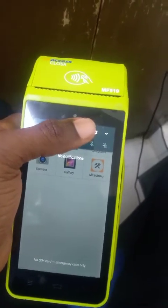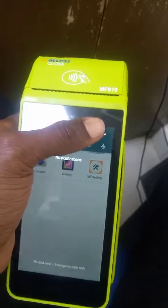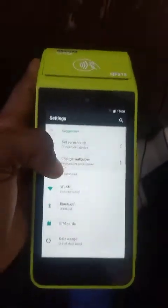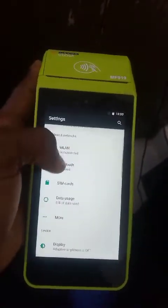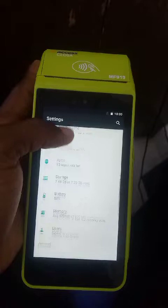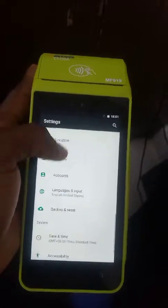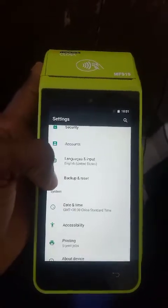Then you click on this button here, this button that looks like a gear. Click on it and scroll down.